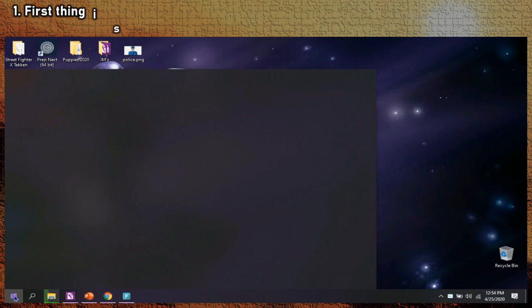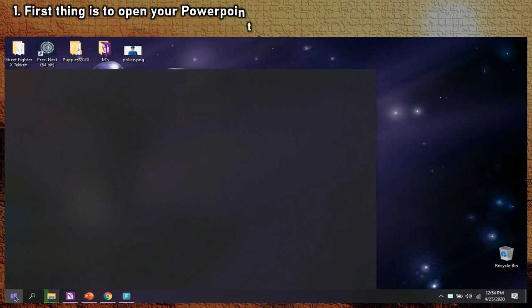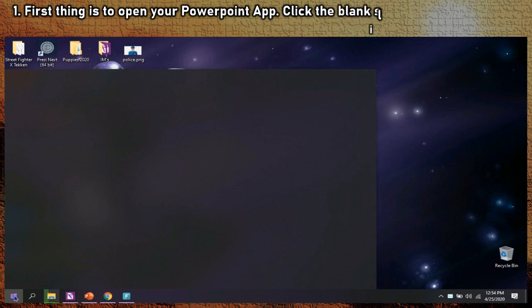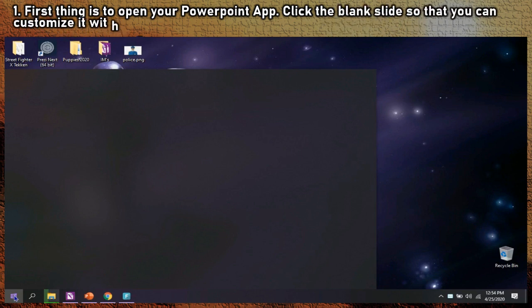Step 1: First thing is to open your PowerPoint application. Click the blank slide so that you can customize it with a background that suits your taste.